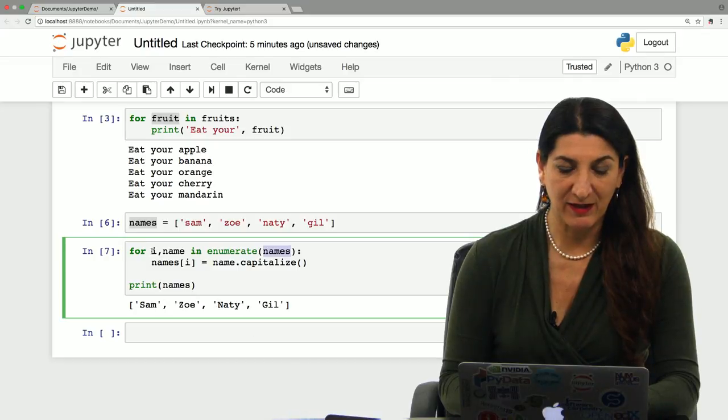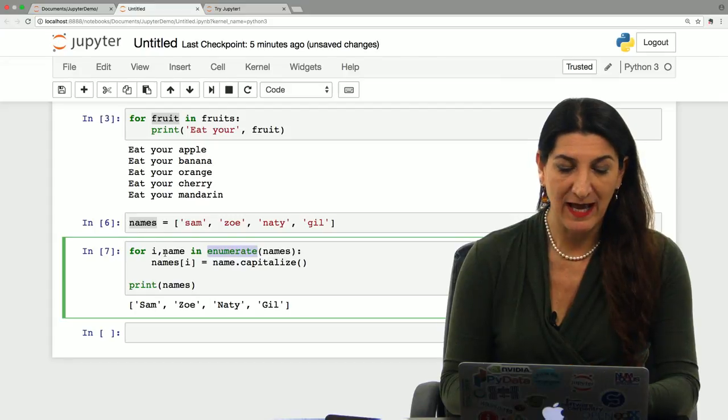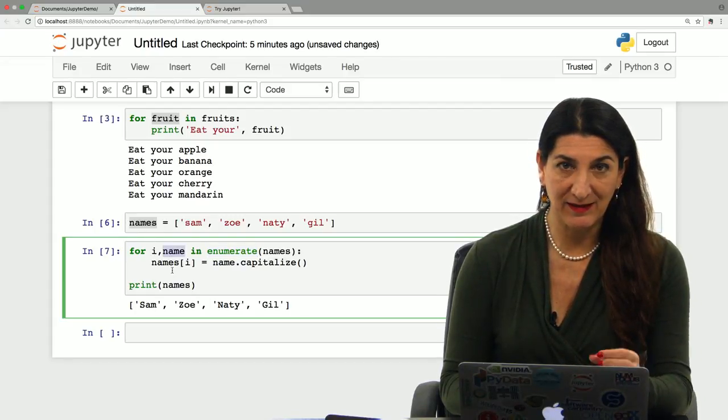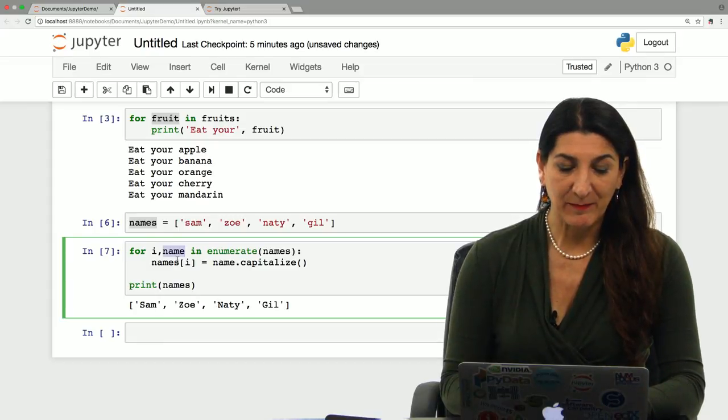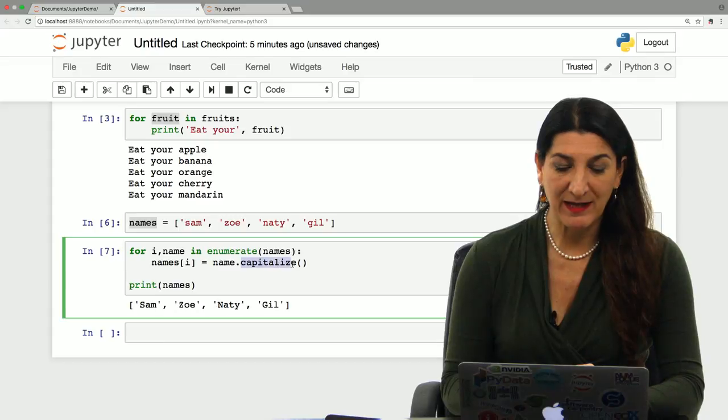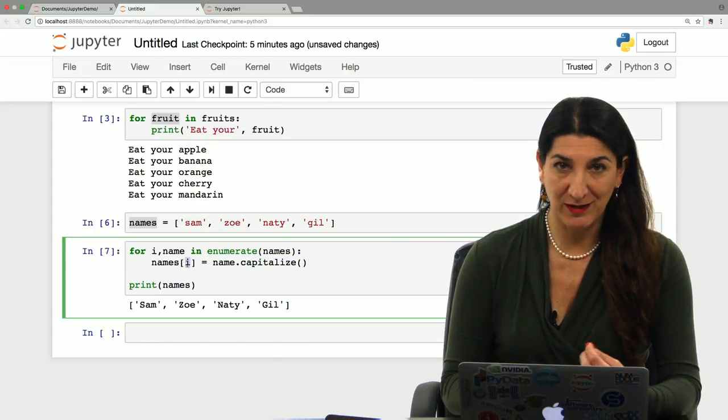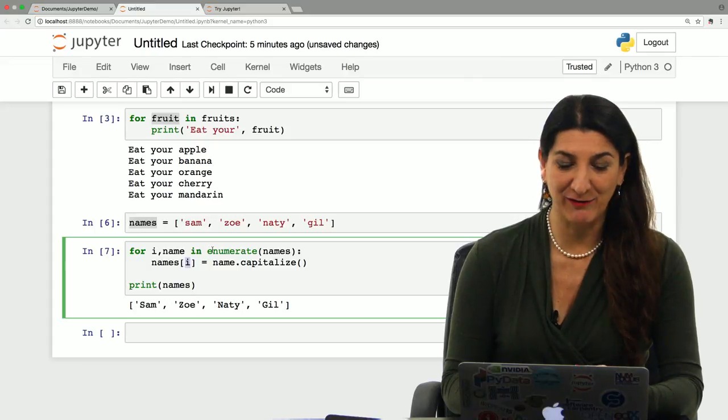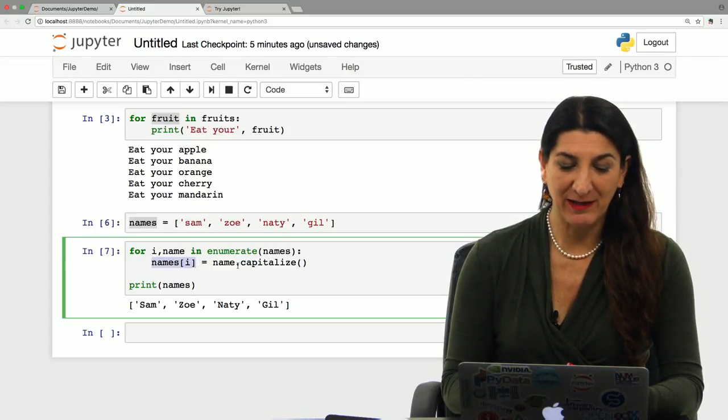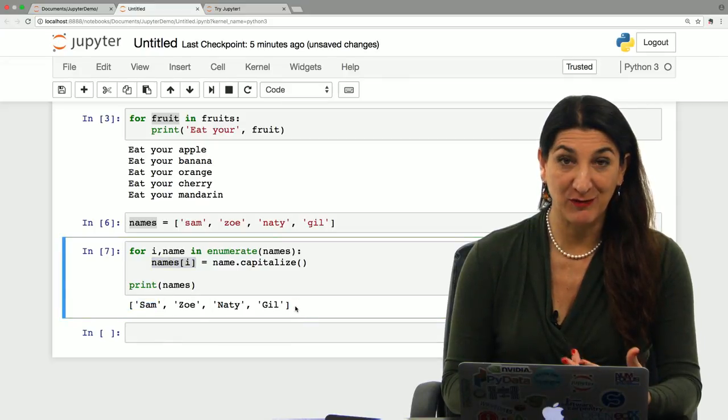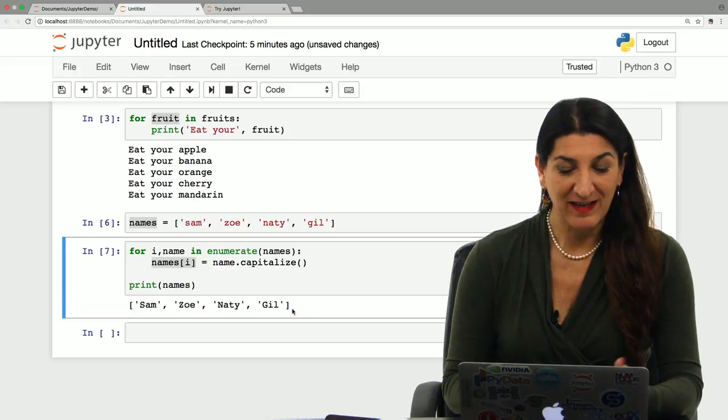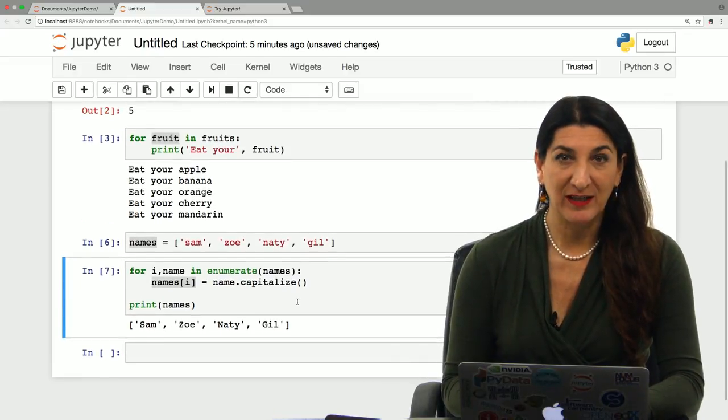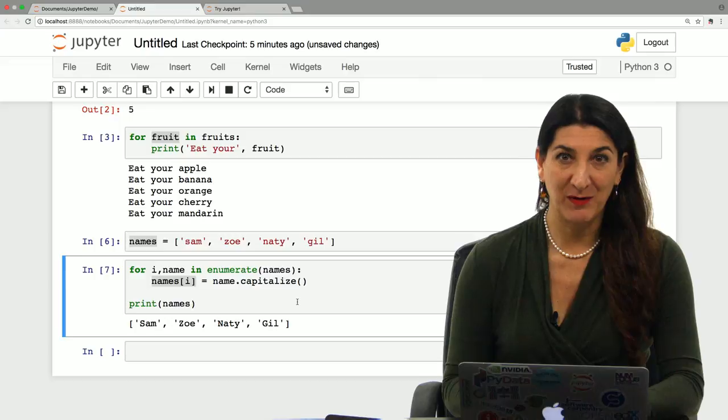And notice what we have here. I becomes the counter, so the function enumerate actually creates an automatic counter. And name is implicitly defined in the for statement in that line. And for each value of name, I apply the capitalize method. And the value of name is associated with the position index in the list of names. And so I can change that item by capitalizing and out comes a new list where each of the original names is capitalized. That is some neat trick for an iteration with Python.